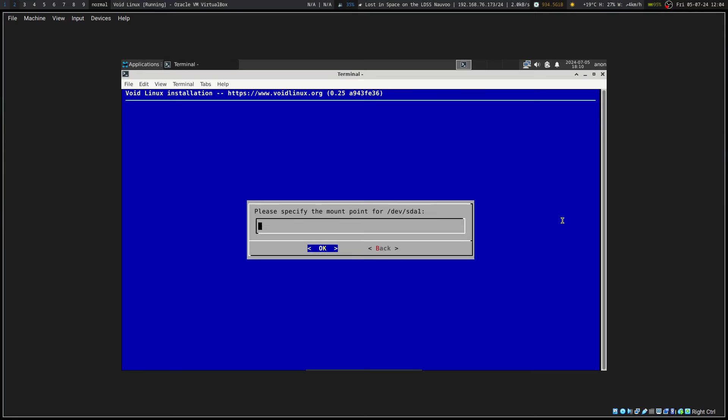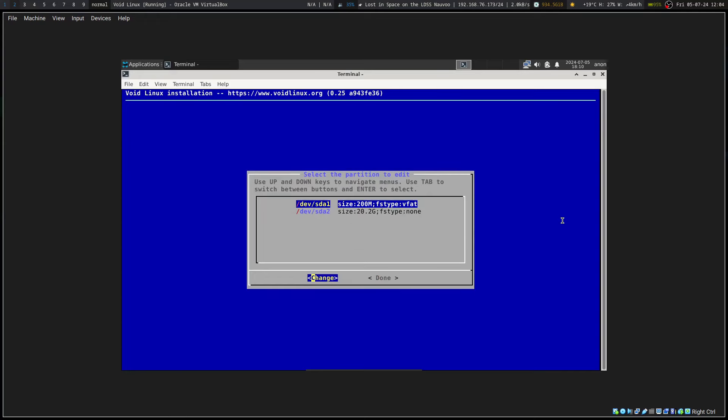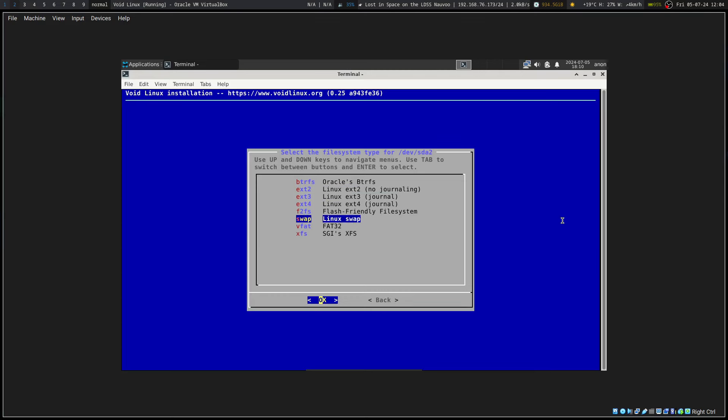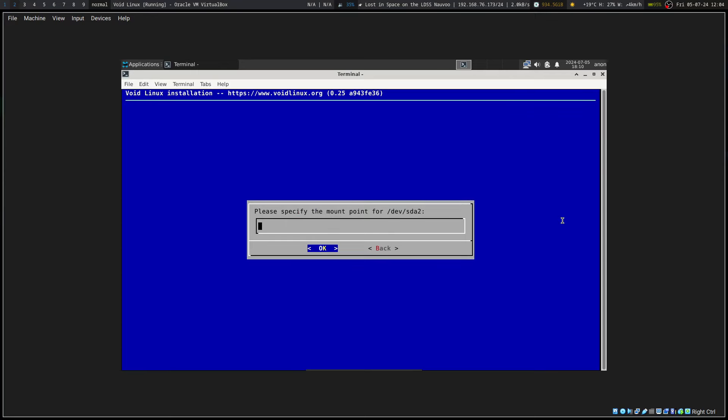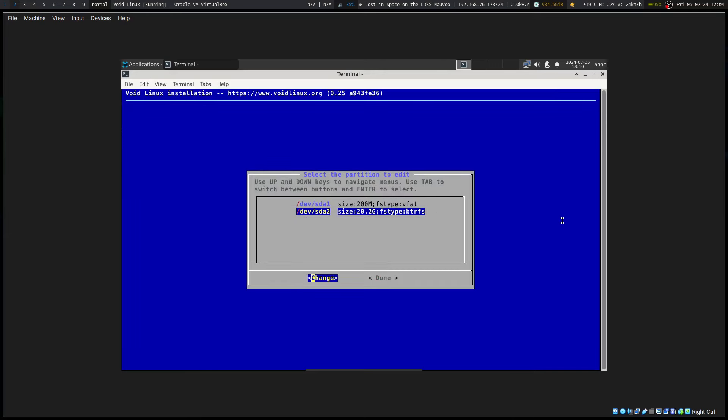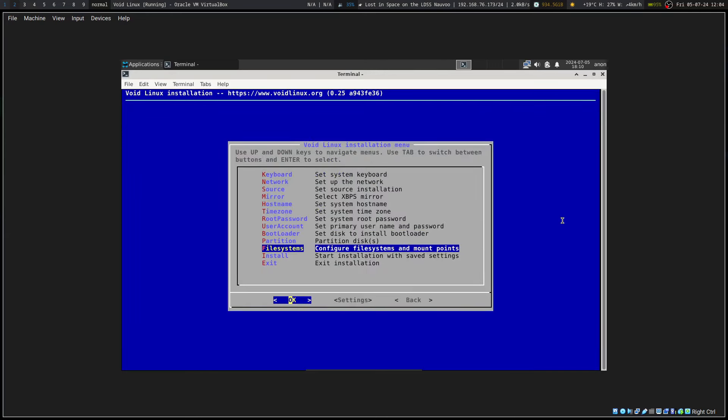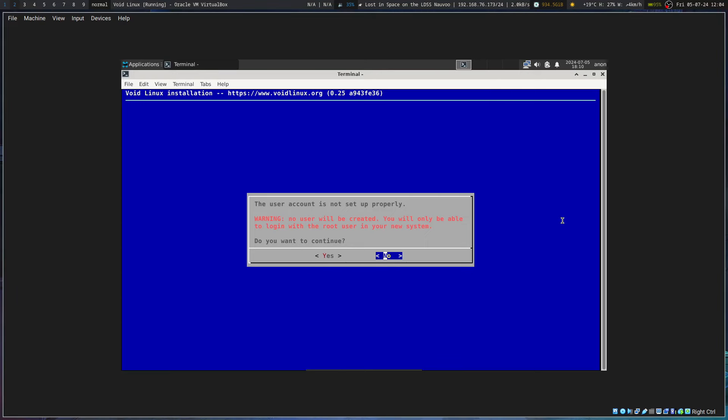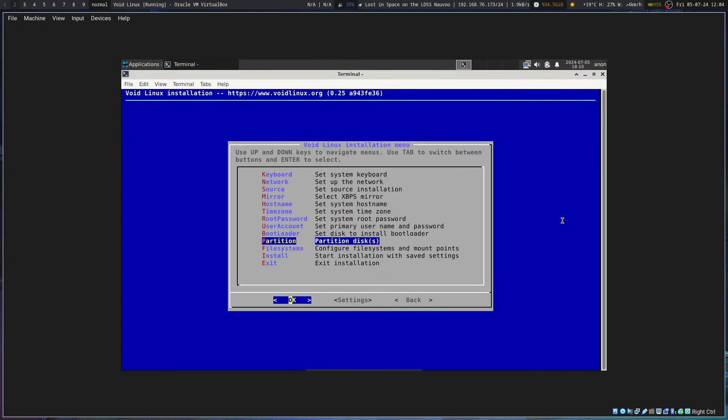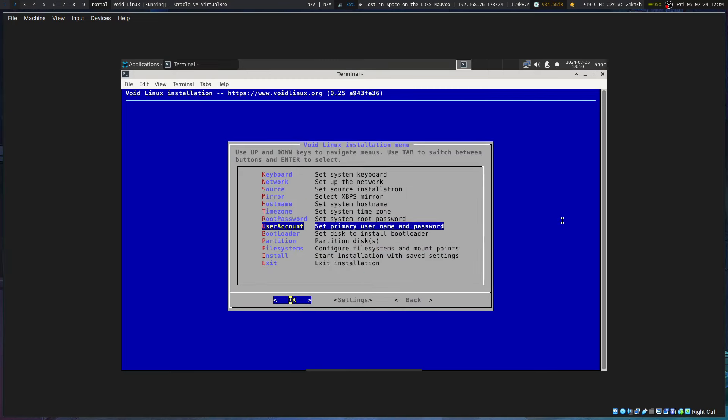I'm completely lazy. We'll go with, I guess, ButterFS. And now, where's my user? User account.